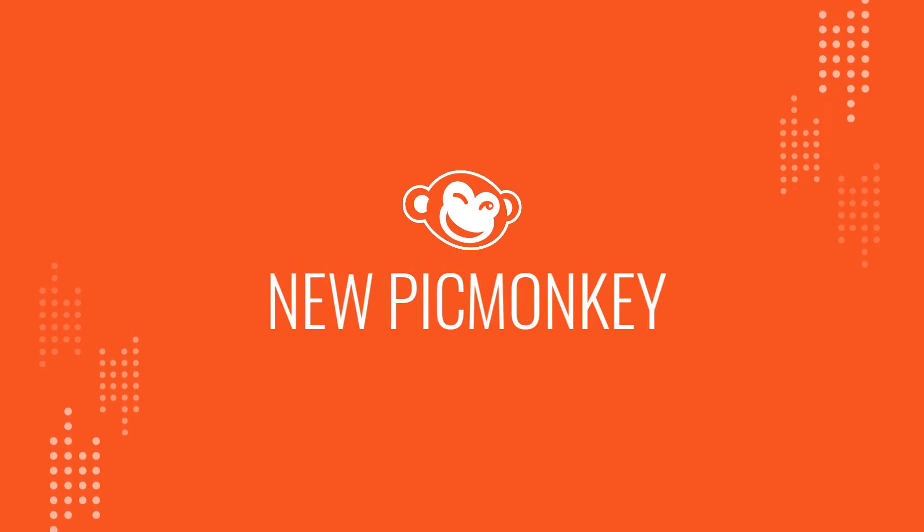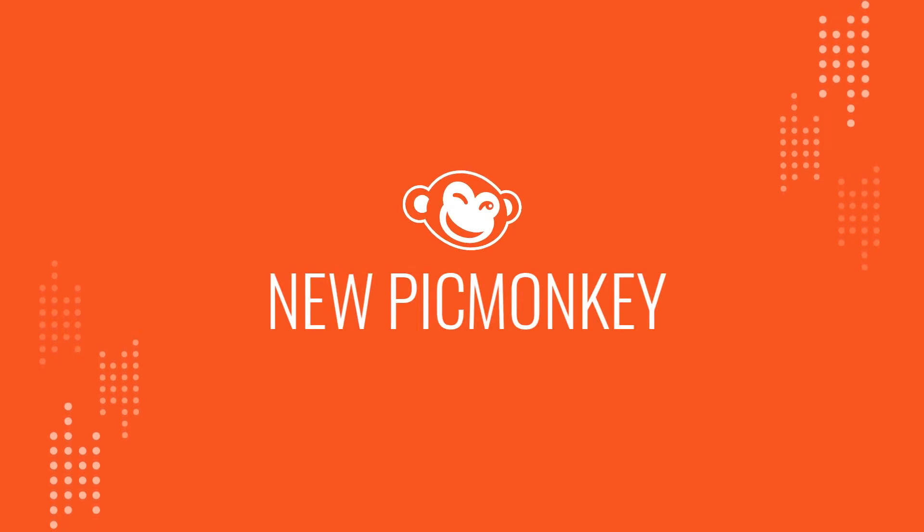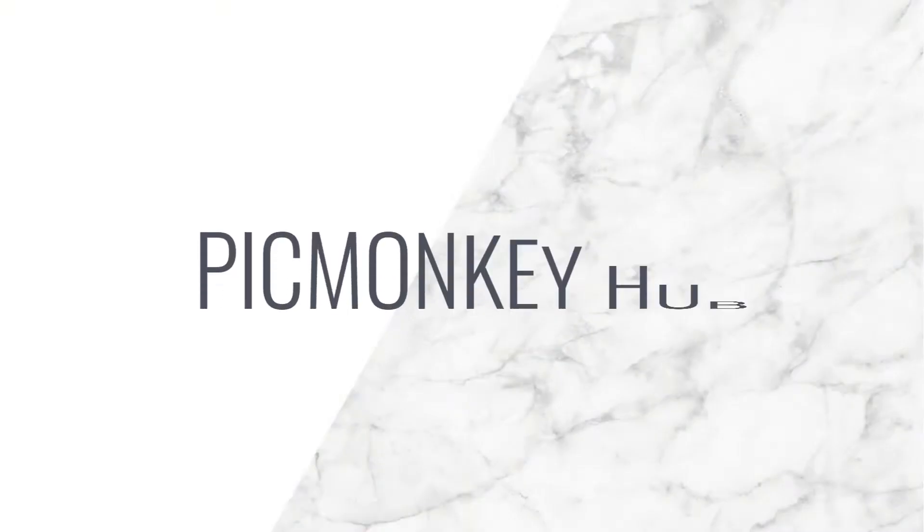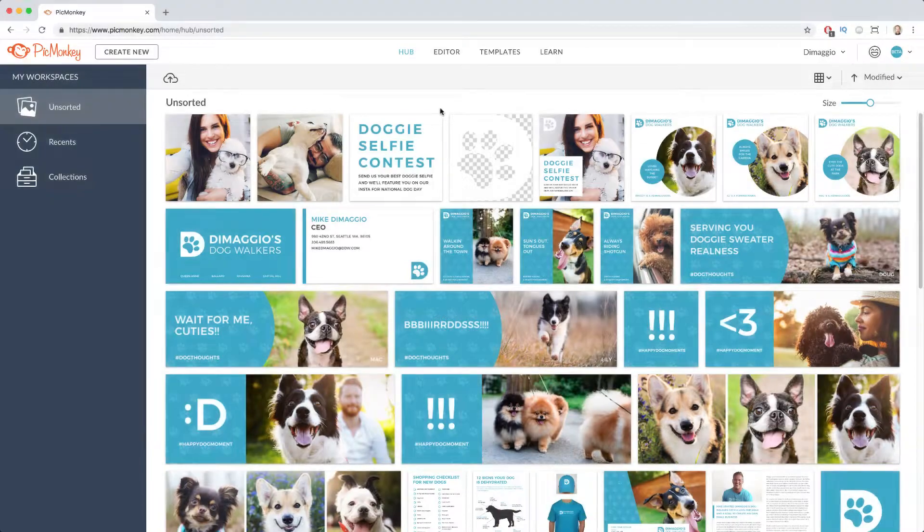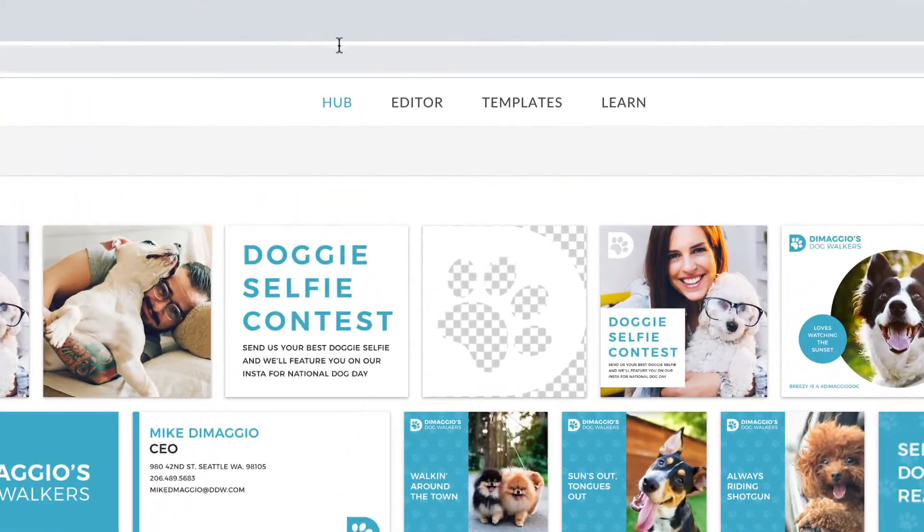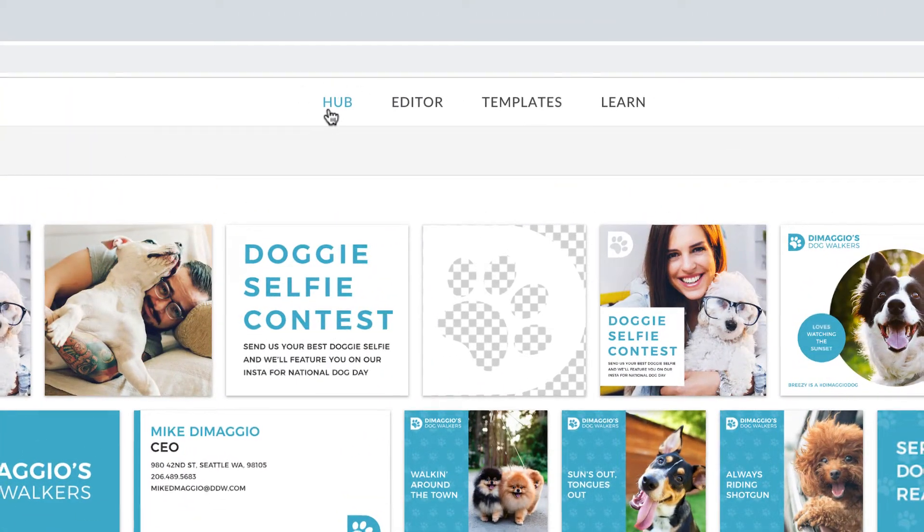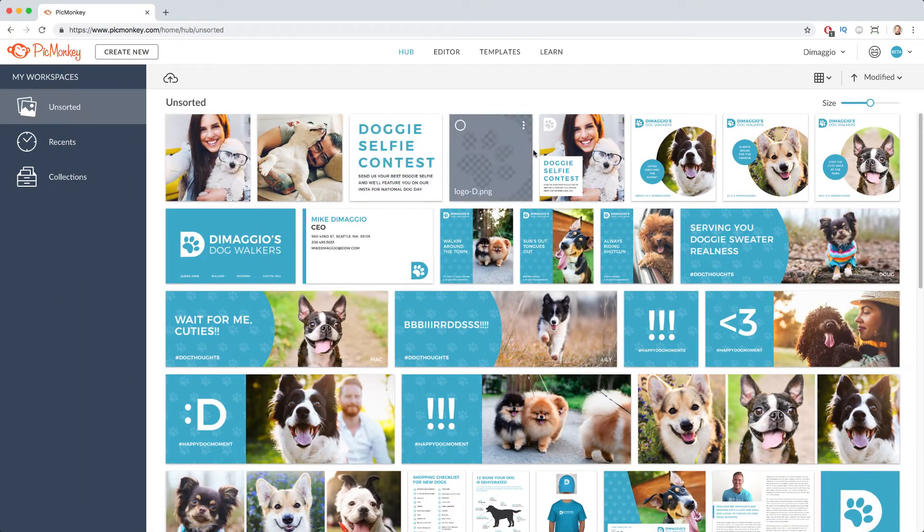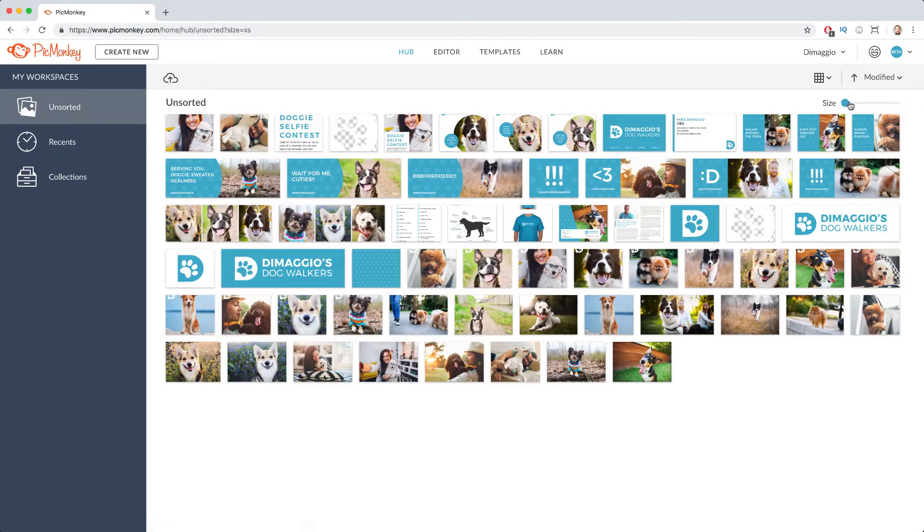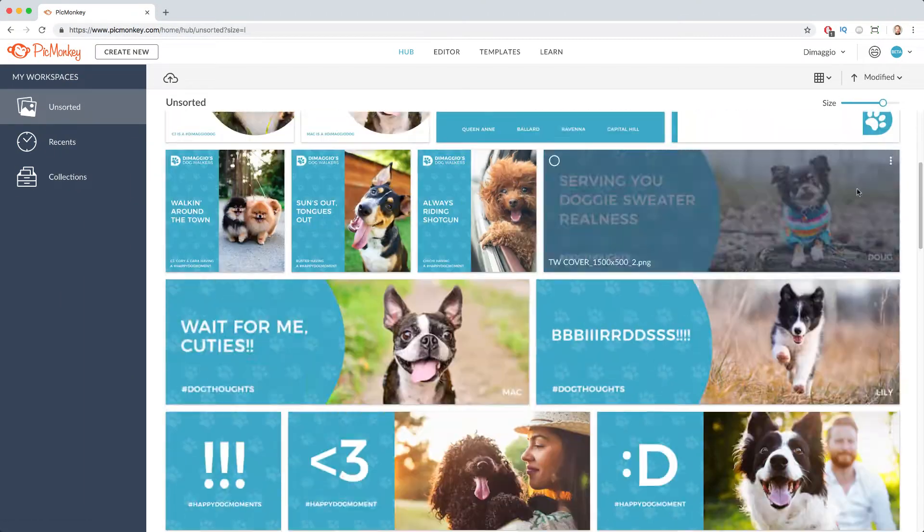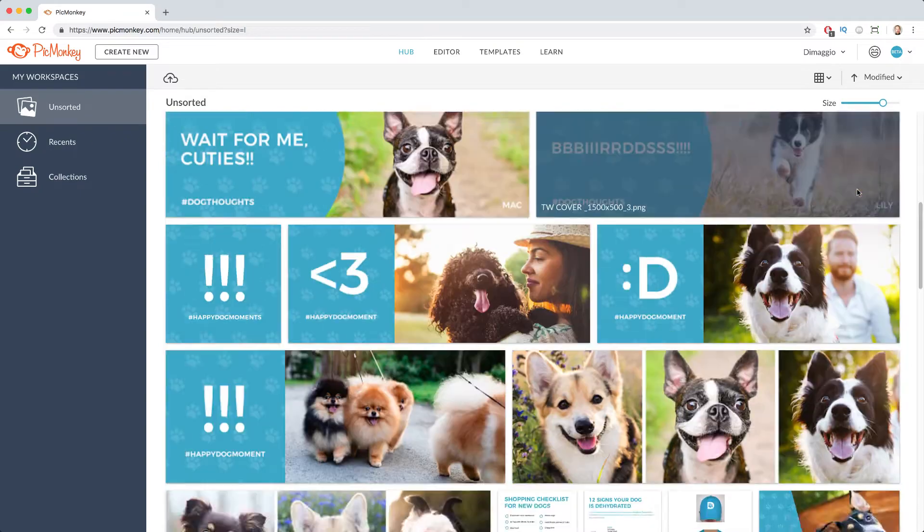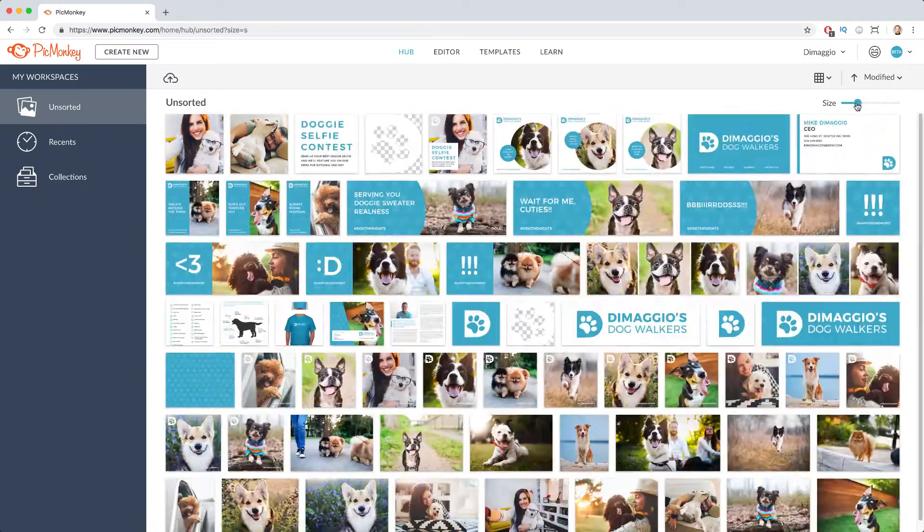Let's take a look at PicMonkey Hub, your tool for cloud-based storage and organization. You'll find the Hub button at the top of your home page. Once you're in, you can adjust the size of your thumbnails to whatever you'd like.